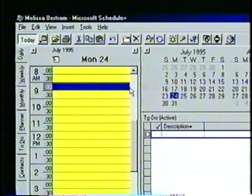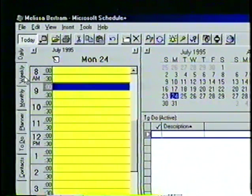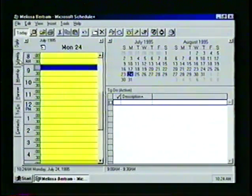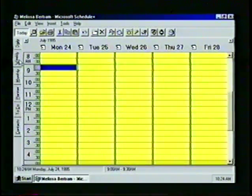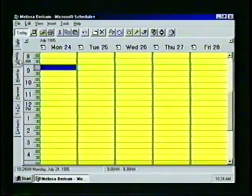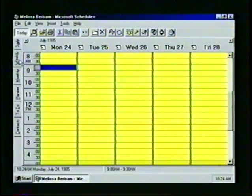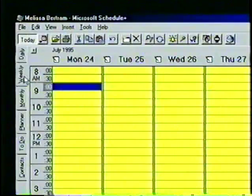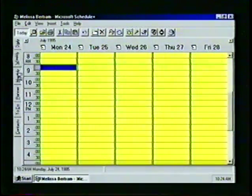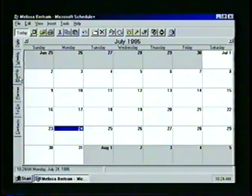To change to a different view, we click on the desired tab with the mouse pointer. When we select the Weekly tab, the Schedule Plus window appears to show the appointment book divided into a five-day work week. Next, we click the Monthly tab, which shows a calendar for the month.